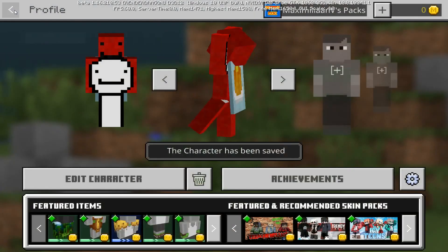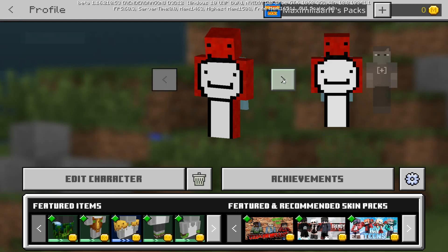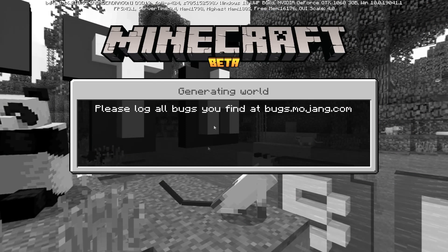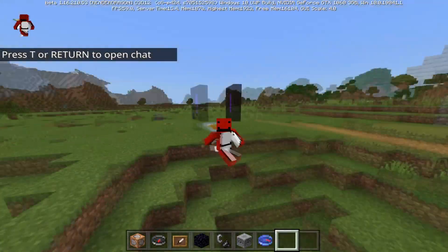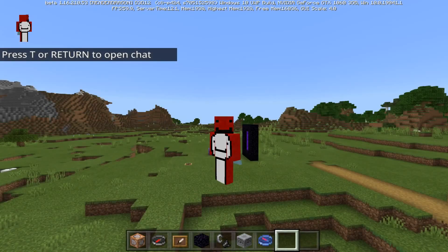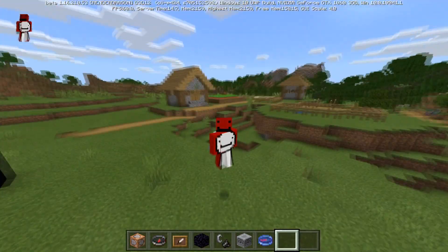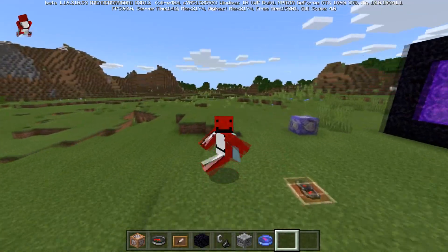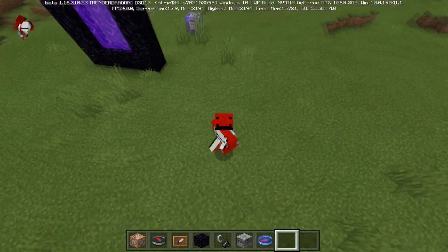You can only have one custom imported skin at a time — as you can see the previous one changes as well. Now if we log into a world, you'll see we are a demonic Dream — which would technically be a Nightmare. That's how to get your custom skins into Minecraft Bedrock Edition.